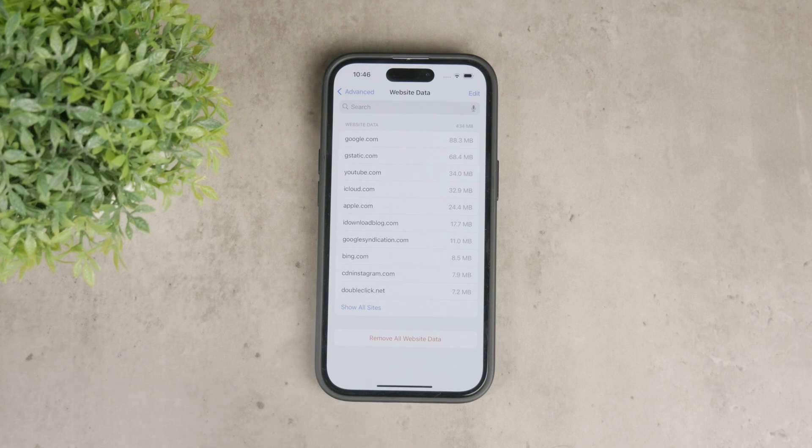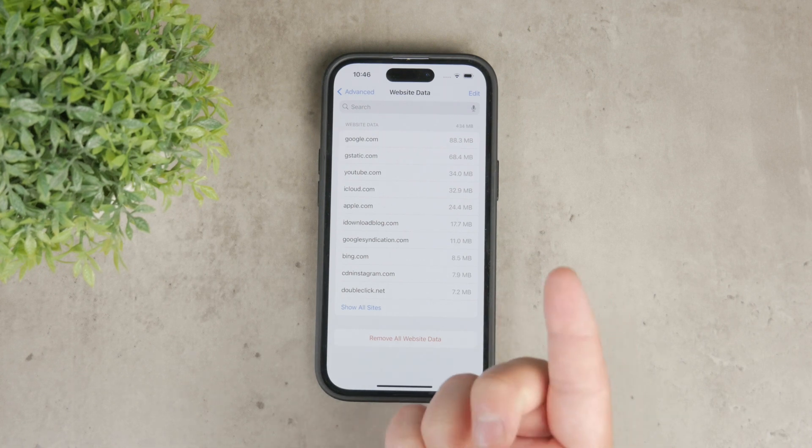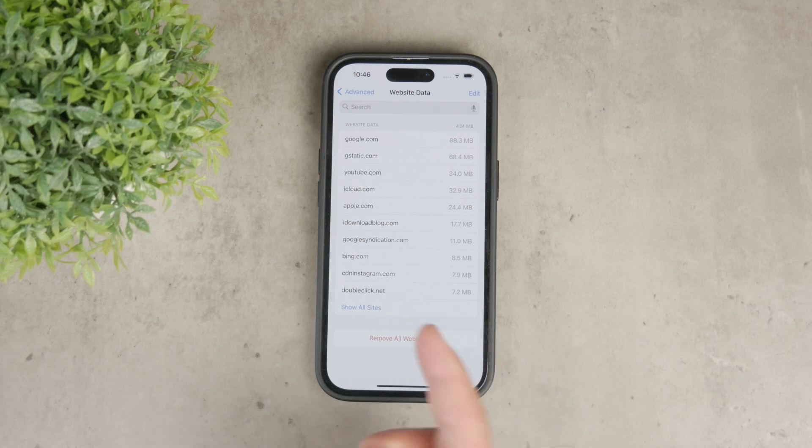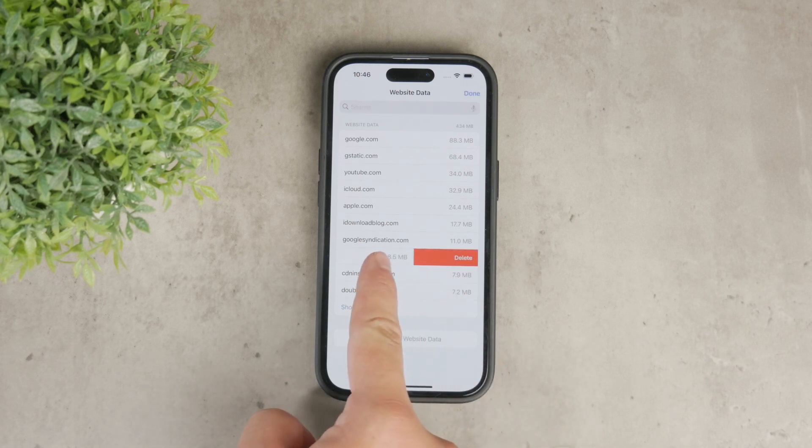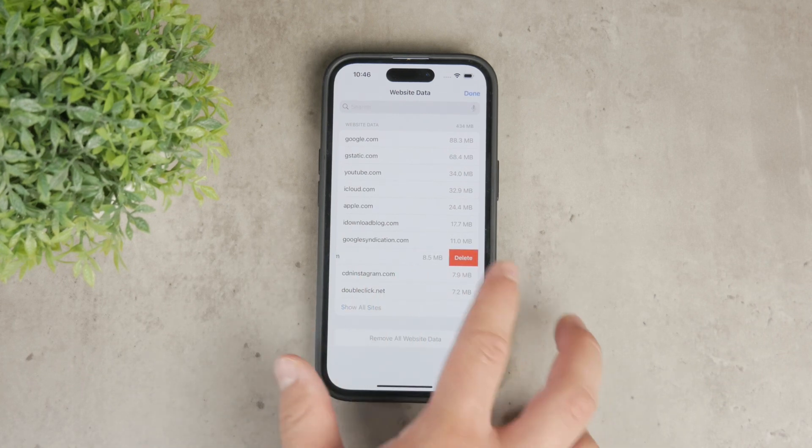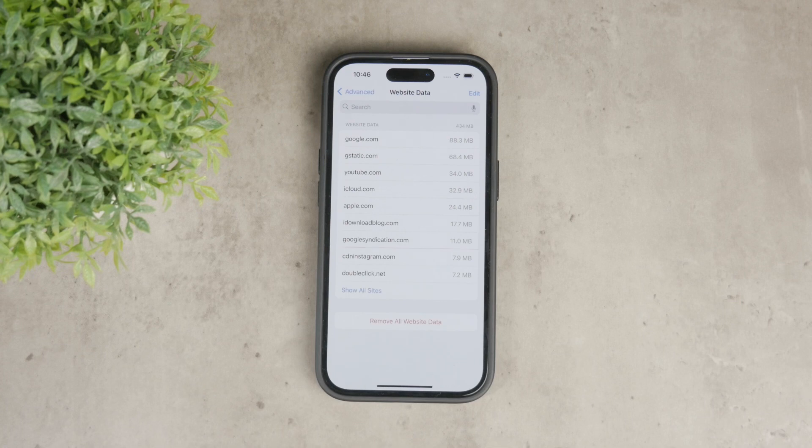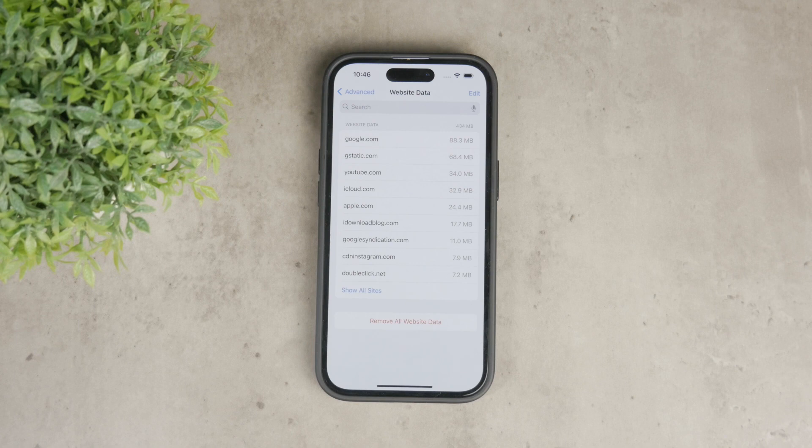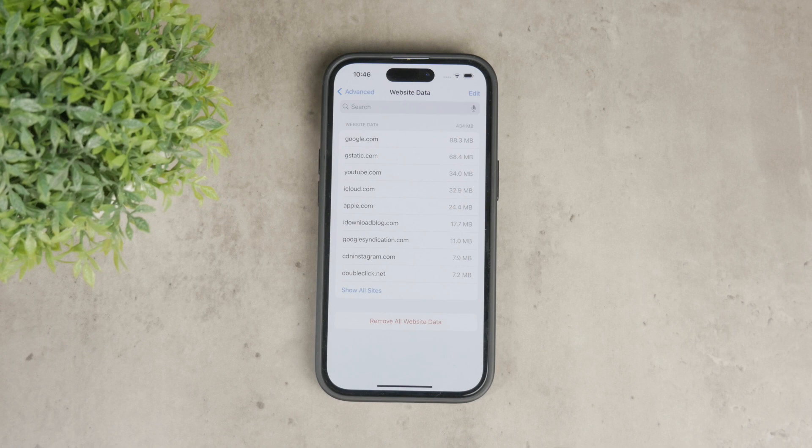If you want to remove data for a specific website, simply swipe left on the website entry and tap the delete button. This action will delete all the data associated with that website. It's a great way to clear out data from specific sites without affecting your overall browsing history.